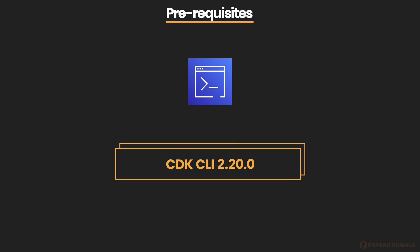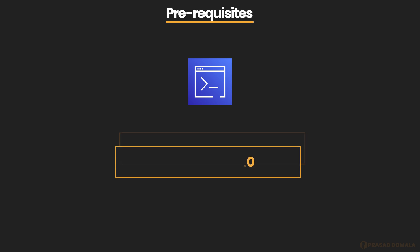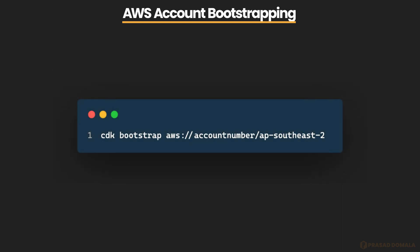I'm using Mac and I have the latest version of CDK CLI, which is 2.20 as of recording this video. I use global npm install to install my CDK CLI. Make sure you're using version 2 of CDK libraries, as there are some significant changes between versions 1 and 2. Another prerequisite is to bootstrap the AWS account you'll be using to deploy resources using CDK. This basically creates a stack with resources used by CDK when deploying to that specific AWS account and region.